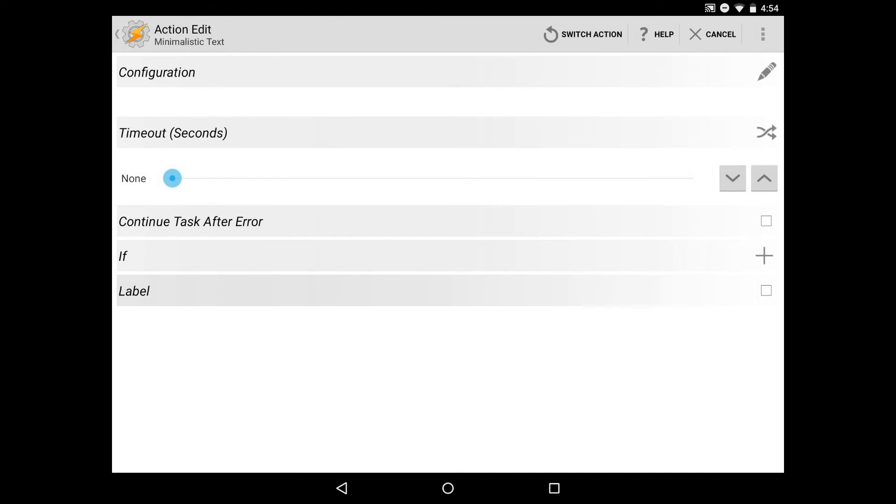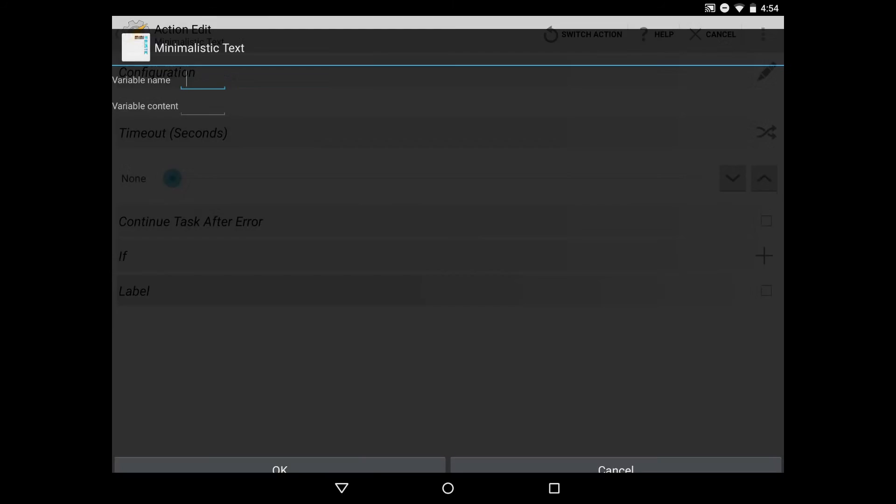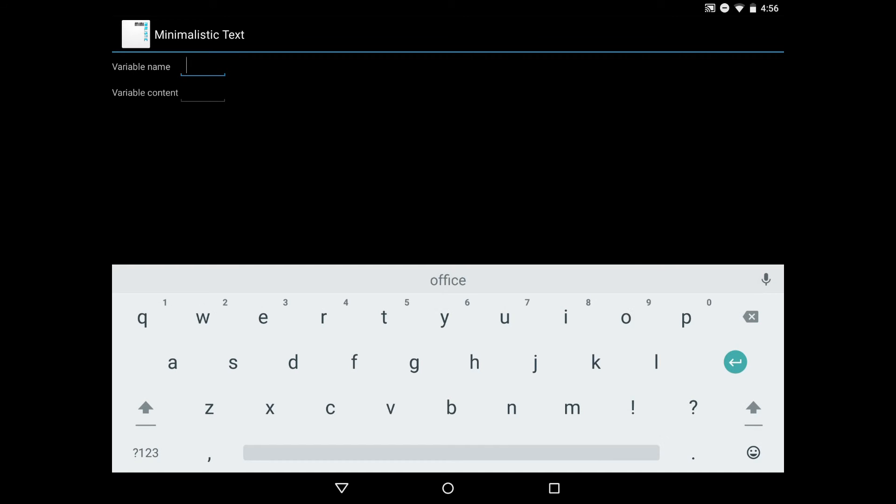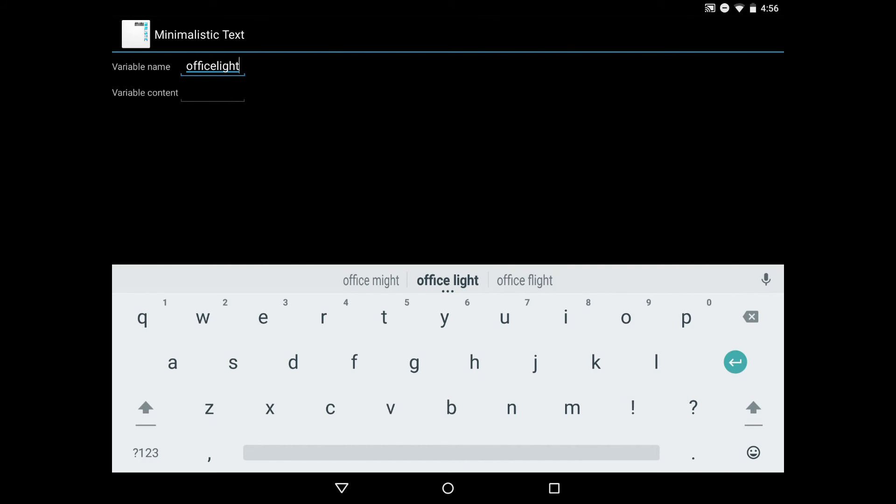Then we have to configure this as well, so we'll hit the pencil icon. In this configuration, we need to give it the variable name, which is the name of the variable we created in minimalistic text earlier. In my case, that was office light. If you don't remember, you can always go back to your home screen and tap on the widget, which brings up the configuration. Then look at what you set that variable name, that locale variable name, earlier.